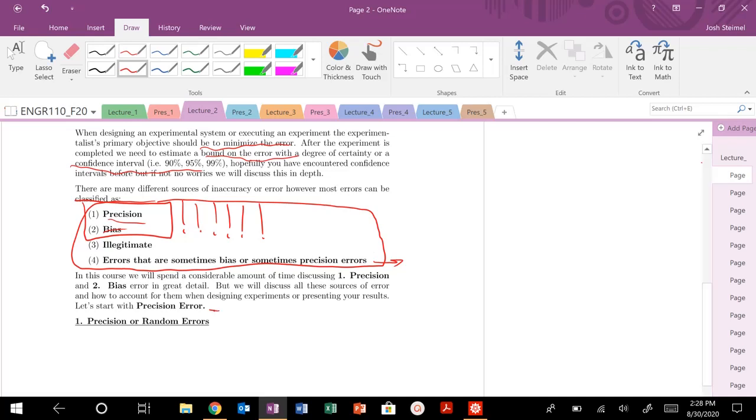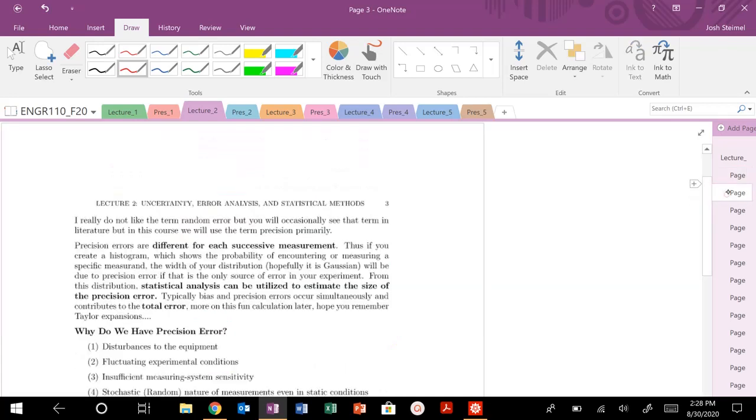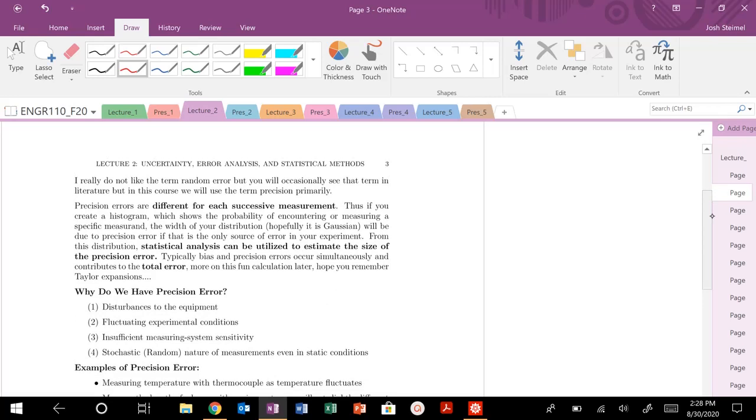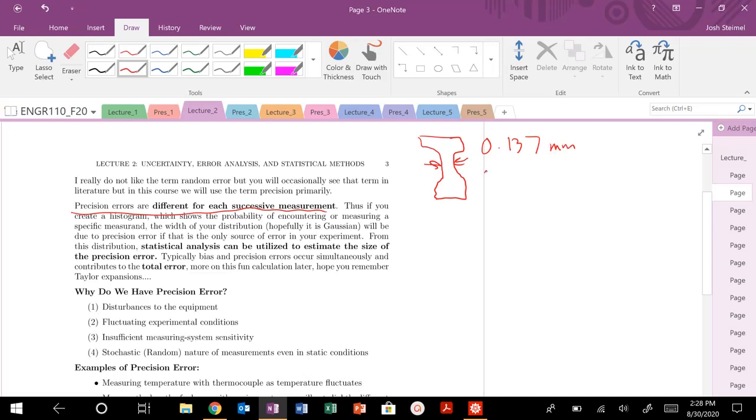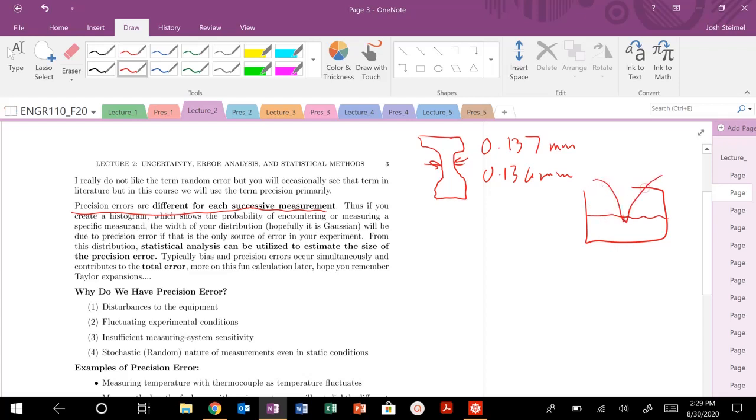Let's talk first about precision error. Sometimes they're called random error in literature. I really don't like that term. We're going to stick with precision error. What are precision errors? Precision errors are going to be different for each successive measurement. If I gave all of you a dog bone sample and a micrometer and asked you to measure the gauge length, each one of you might measure 0.137 millimeters, 0.36 millimeters. It's going to vary slightly for each measurement. Same thing with temperature. If I gave you a thermocouple and asked you to measure water temperature, some will measure 25.67 degrees C, 27.68 degrees C. Always put your units. It's going to vary for each different measurement.